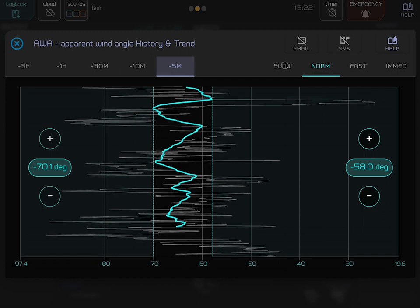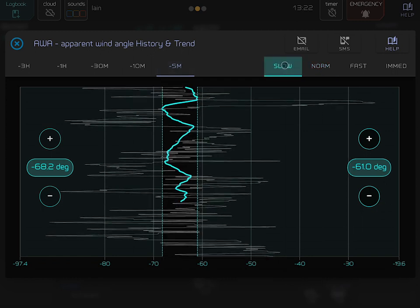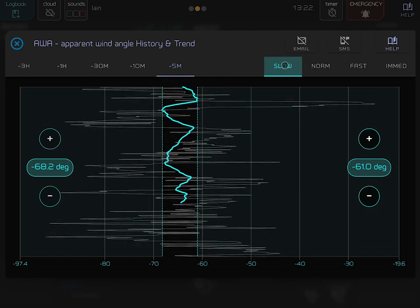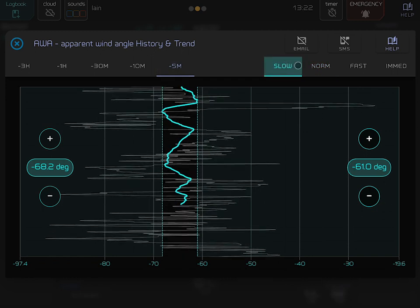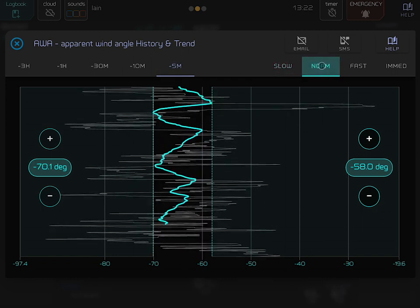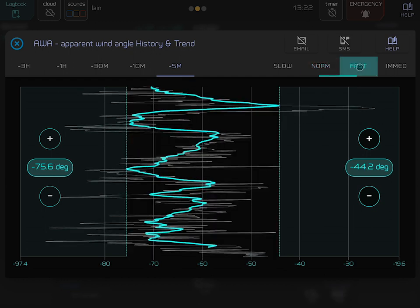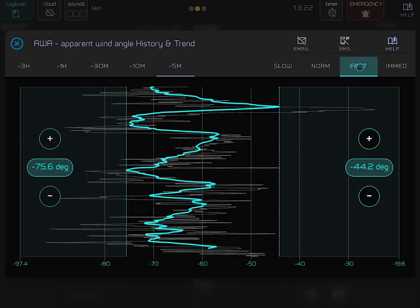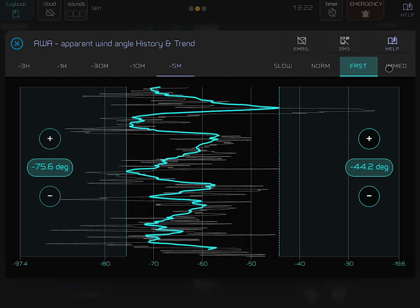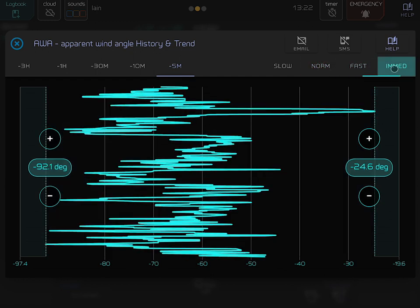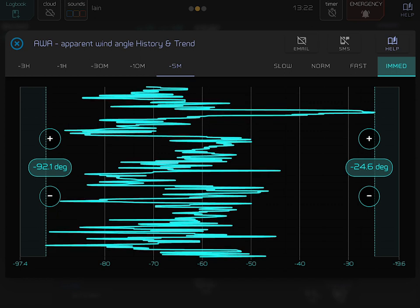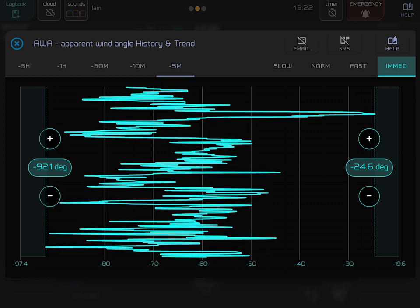On the right, you can adjust the sensitivity to display a slow, normal, or fast averaging of sensor data, with immediate displaying the most reactive sensor information.